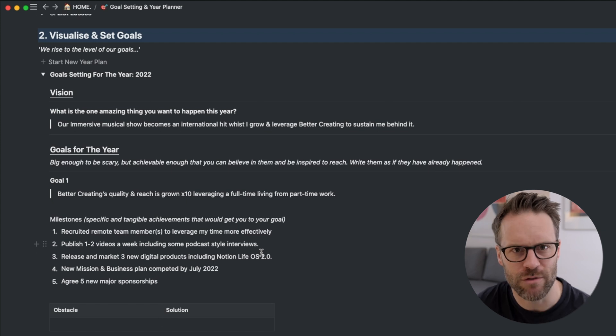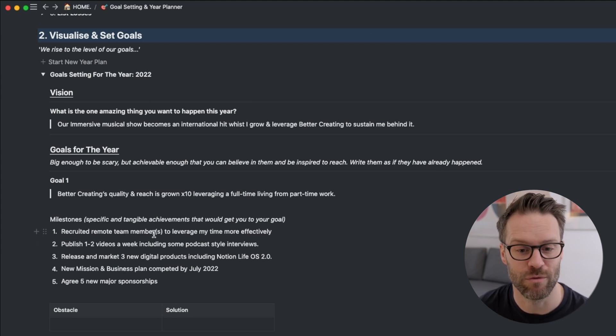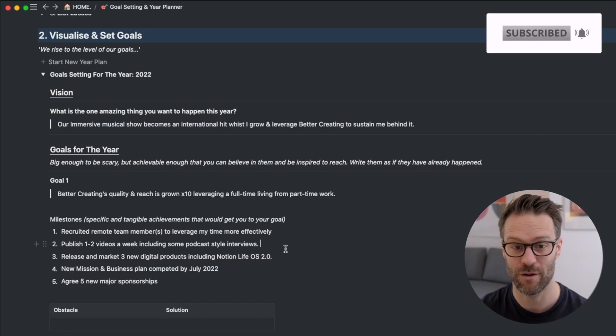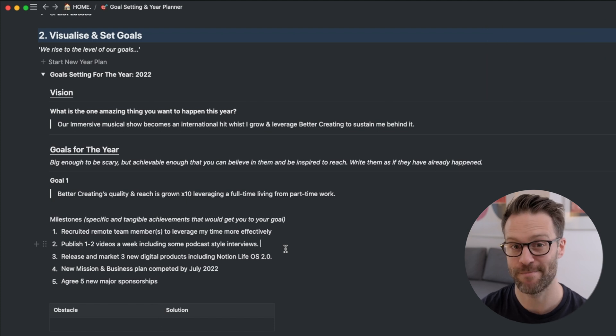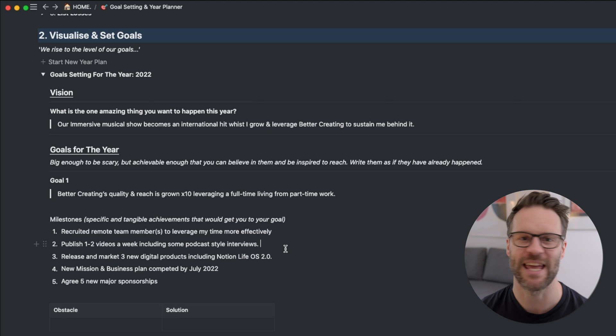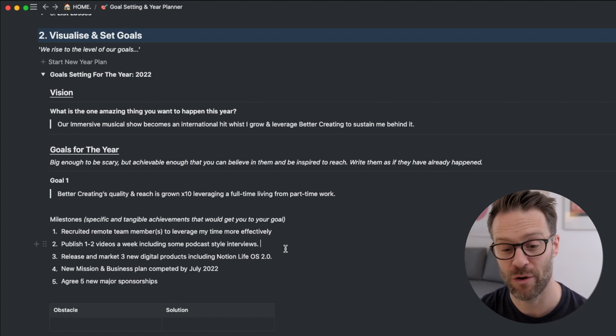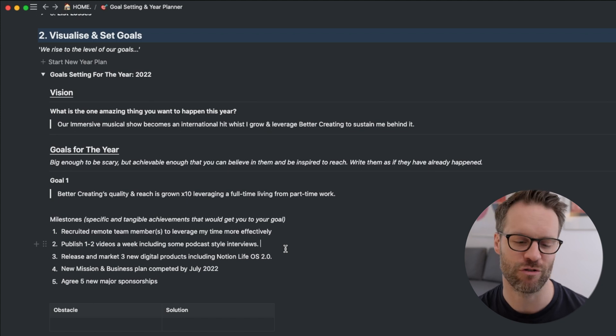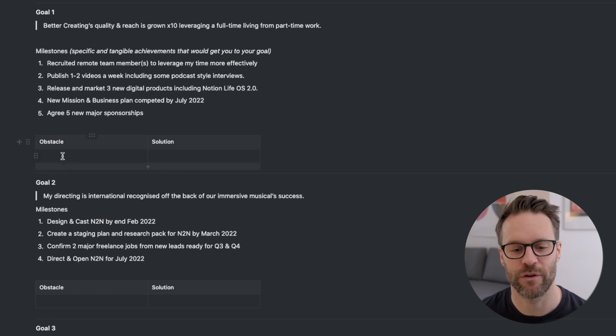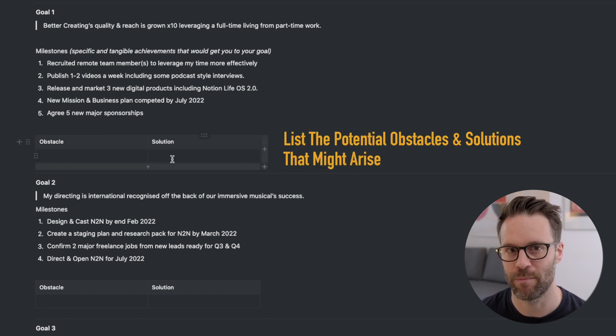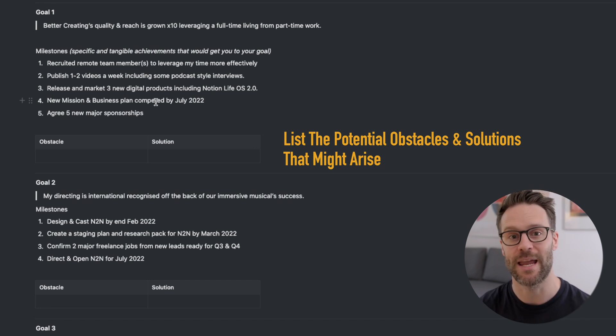My earlier lesson was that I need to recruit an editor, so my first milestone is to recruit remote team members to leverage my time more effectively. One of my goals is to grow this channel, so help me out — hit the like button, leave a comment below. This milestone — publish one to two videos a week — is something that's in my control, which I think is much better than saying hit this number of subscribers or views. Those should be the results of achieving a goal that's in your control. The final stage is to write down the obstacles that might come up and the solutions you might put in place so you're already aiming around them.